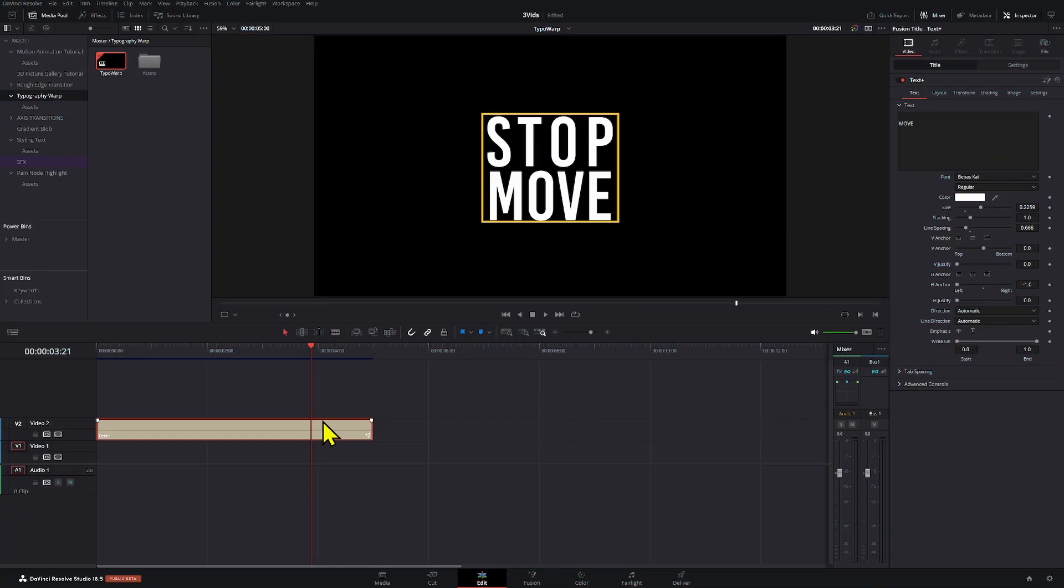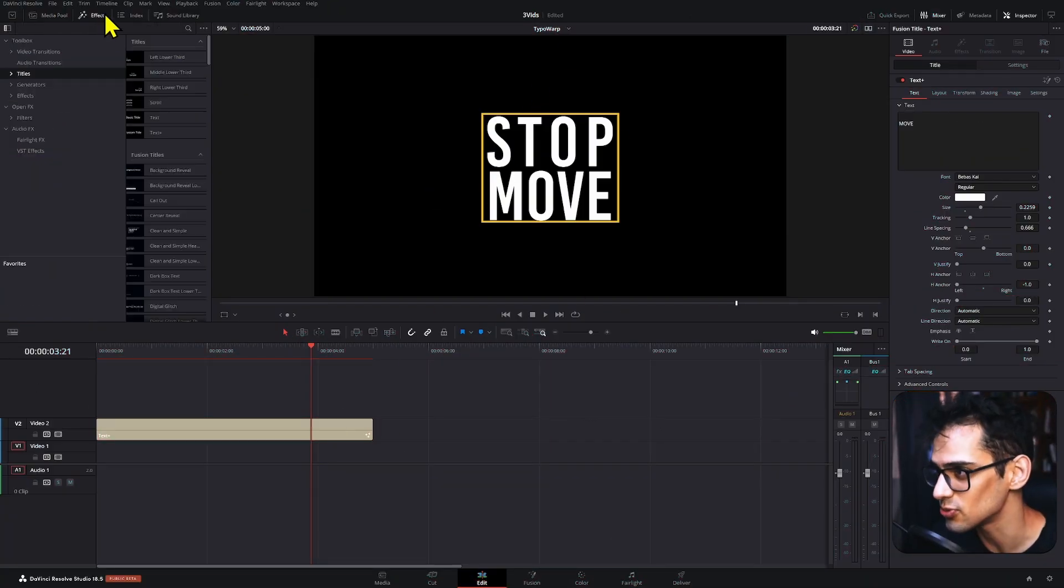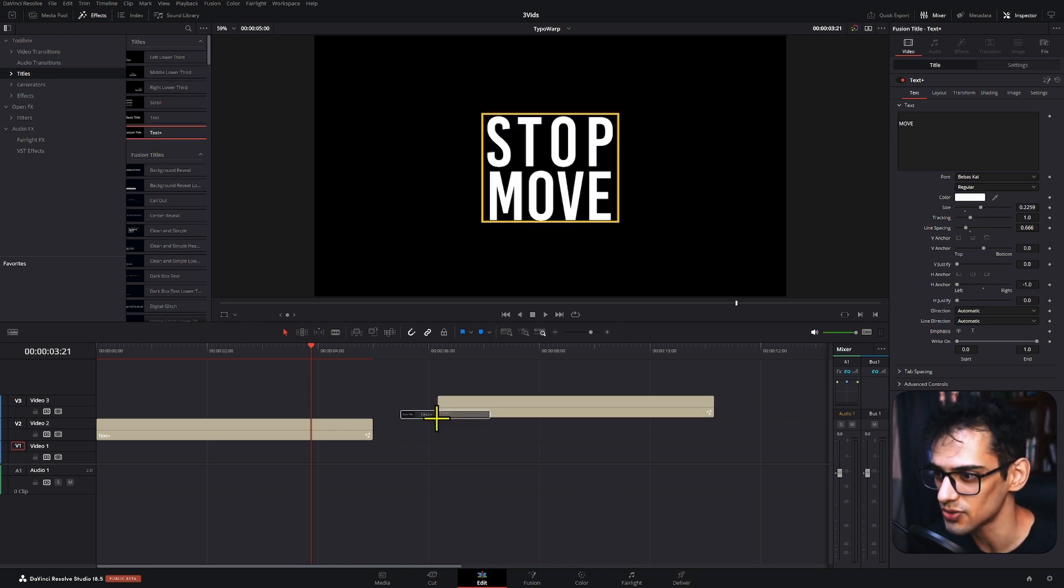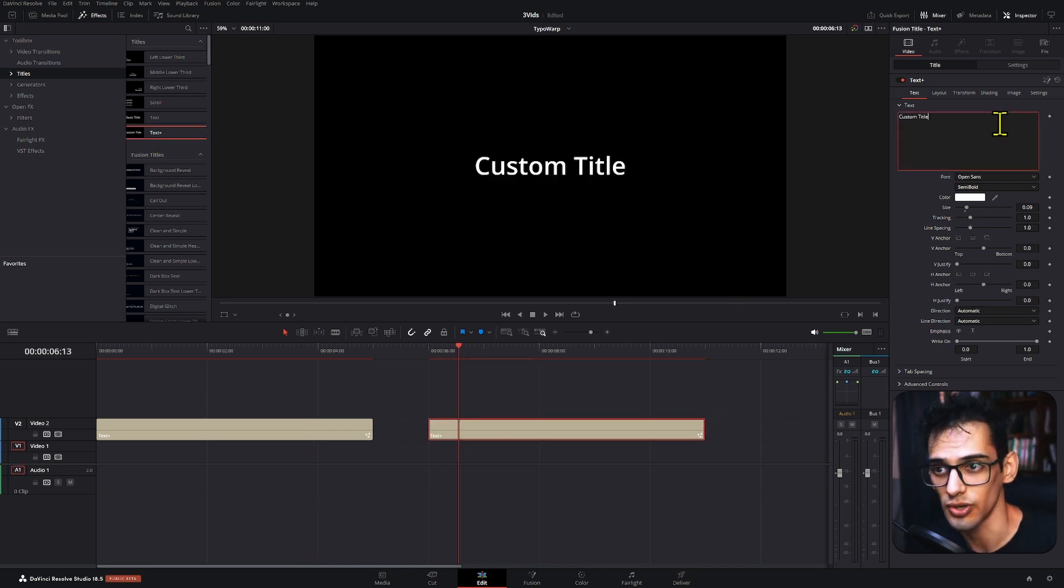So the first thing you're going to need is your text. We're going to start from scratch. We're going to add a text plus right here into our timeline and here we're going to modify what we want to have.